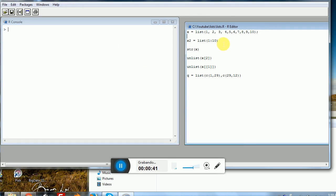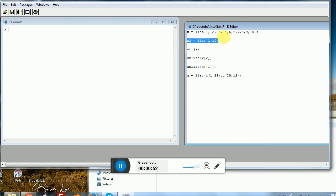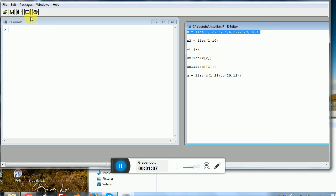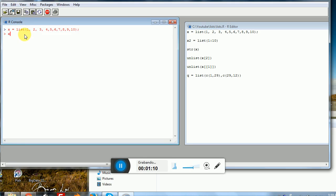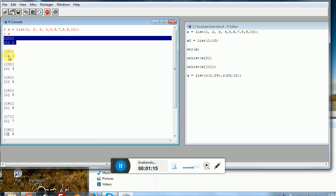Let's review some of the concepts behind lists in R. Can you tell the difference between the first statement and the second one? The difference is that with this syntax, we'll be loading 10 atomic vectors into this list. So inside X, you can see that we have a first element and a second element.